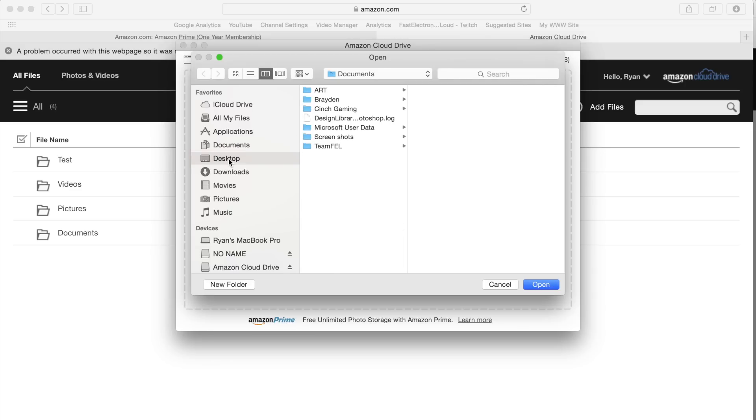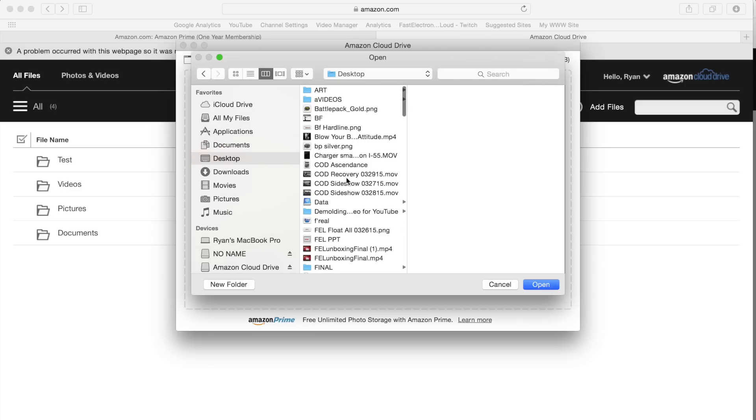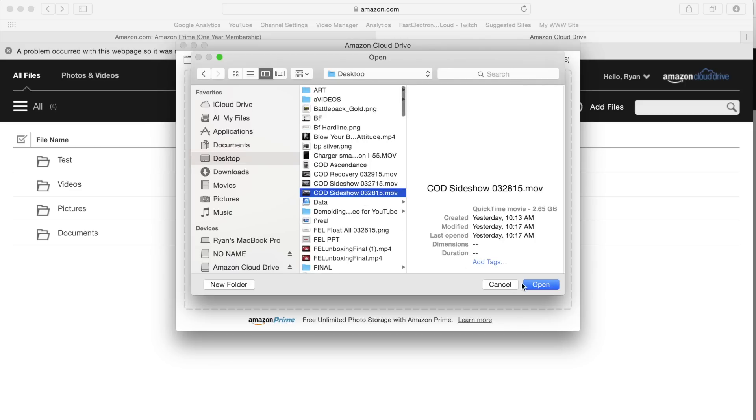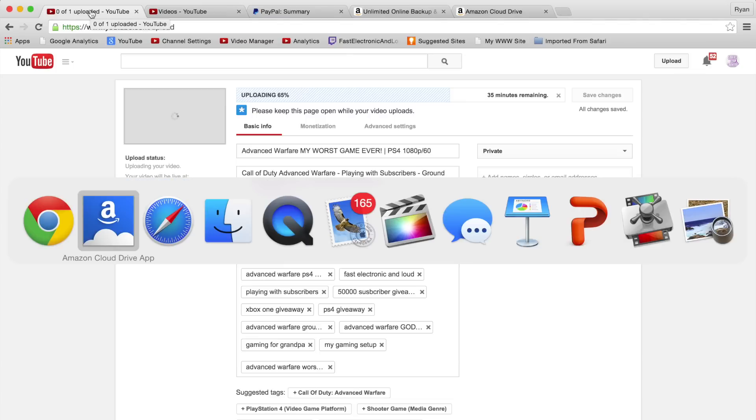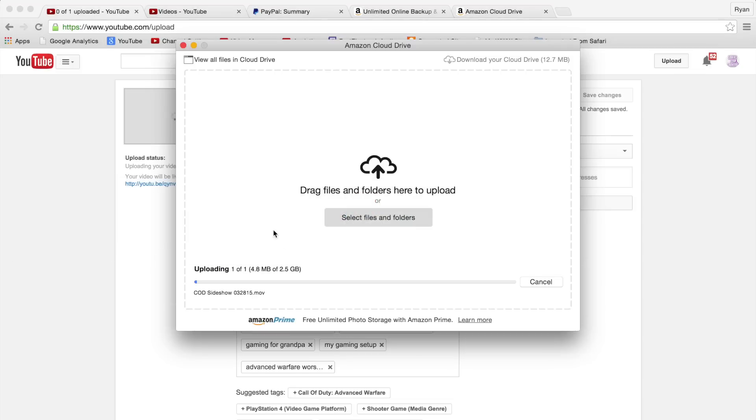We'll just go back to that same file, we can click open there, and boom. Even though we are actually uploading a YouTube video, you can see the speed as it begins to upload the file to Amazon Cloud Drive - 2.5 gig file, pretty large file there.